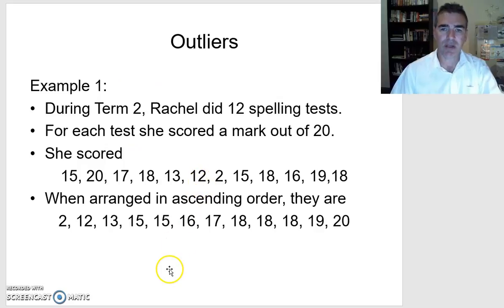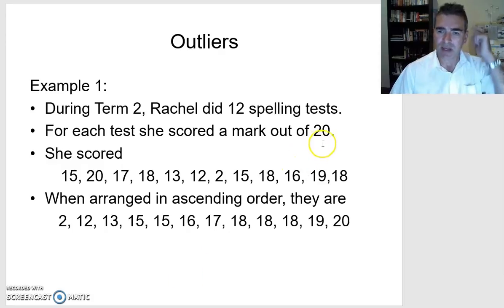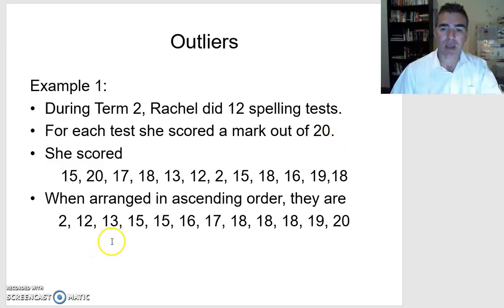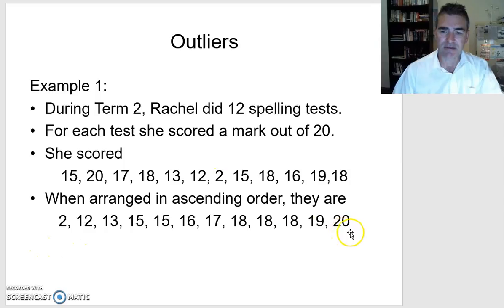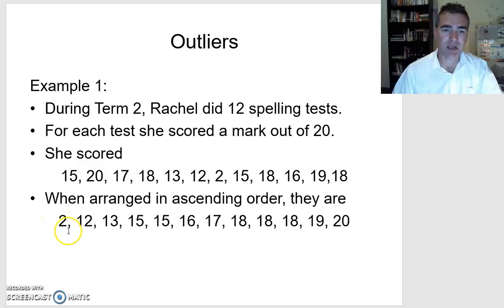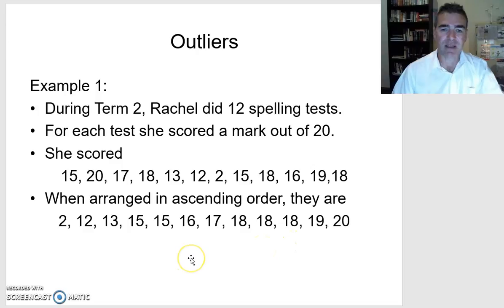So let's have a look at an example. We'll go back to Rachel, but I've changed the data set a little bit. There are still marks out of 20, but her lowest score in this situation is 2, and the rest of the data appears the same. So 2 looks like it's an outlier because it seems to be a lot lower than the rest of the data set, but let's make sure that we can check that it is.